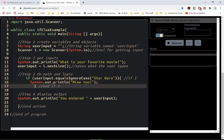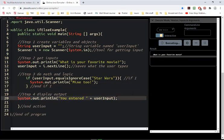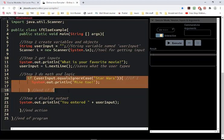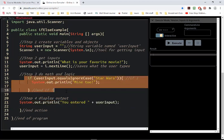So if the user enters Star Wars, I'm going to say 'mine too.' Now, if the user were to type anything else, I can run this program and type in anything else — some nonsense. And notice nothing will happen except this output down here. So if the user enters anything besides Star Wars, all it's going to do is show them this. This would be completely skipped.